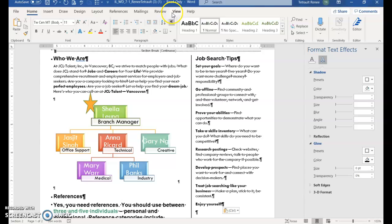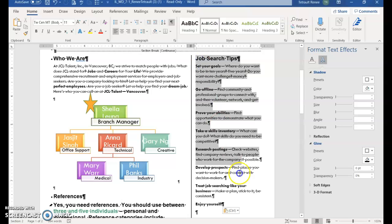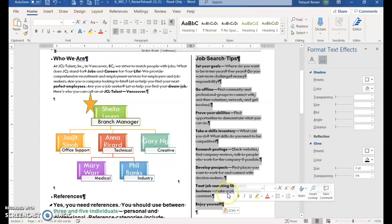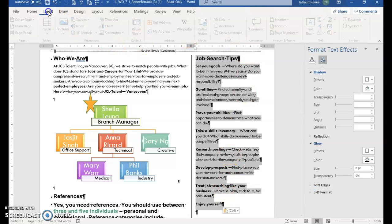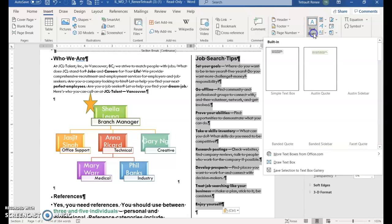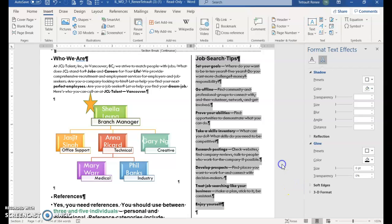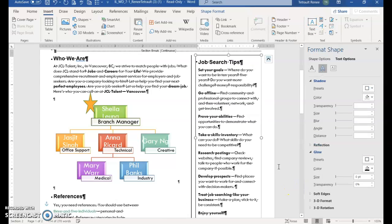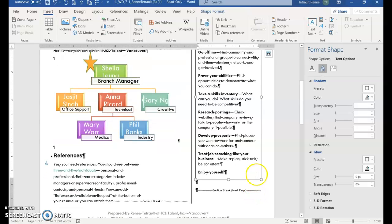And then we'll choose, so this text box that we just moved, we're going to select it. And we're going to put a text box around it. So click insert, choose text box and select draw text box. So it puts a text box around what you just cut and then paste.